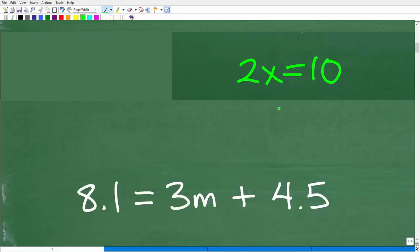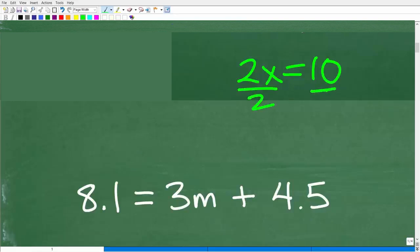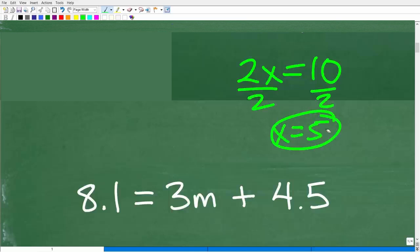If you have 2x is equal to 10, this is 2 times x. To solve for x, all we have to do is divide both sides of the equation by 2, so x would be equal to 5.